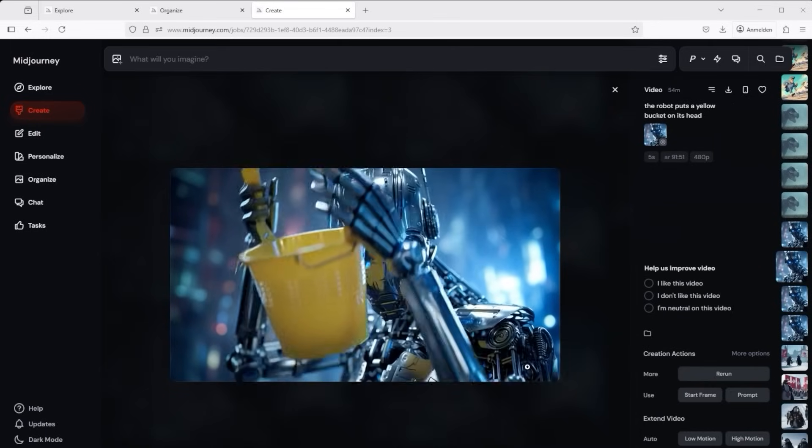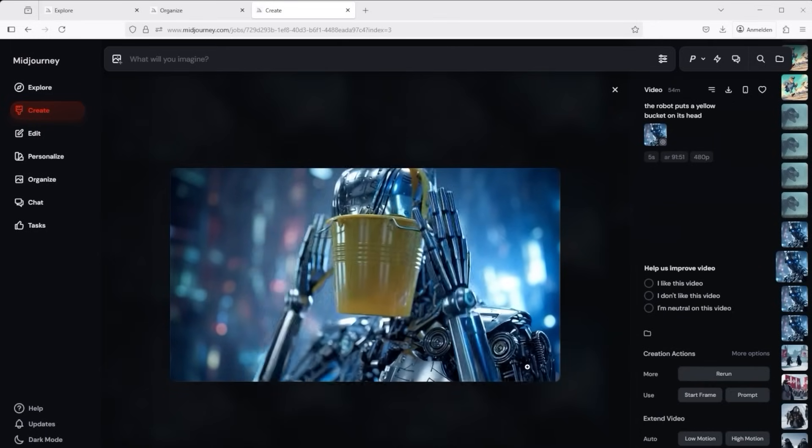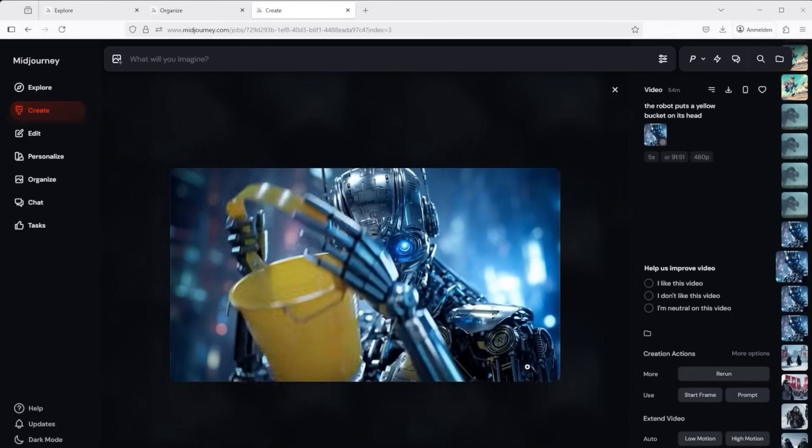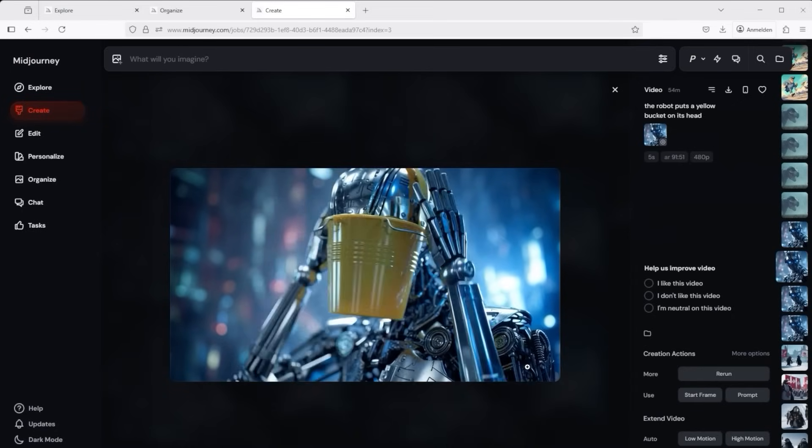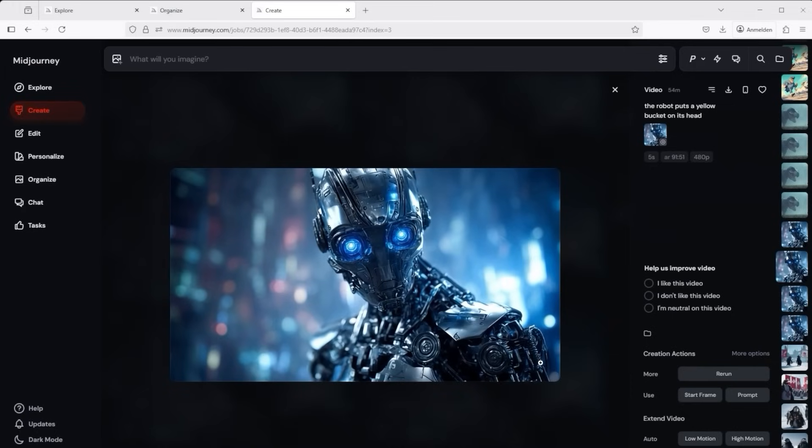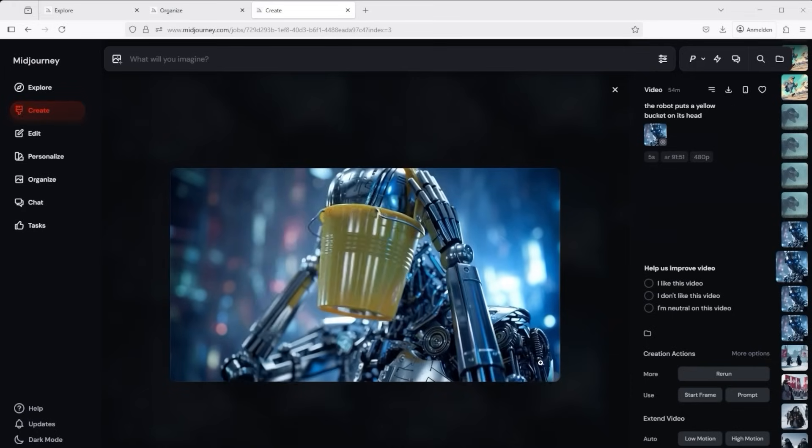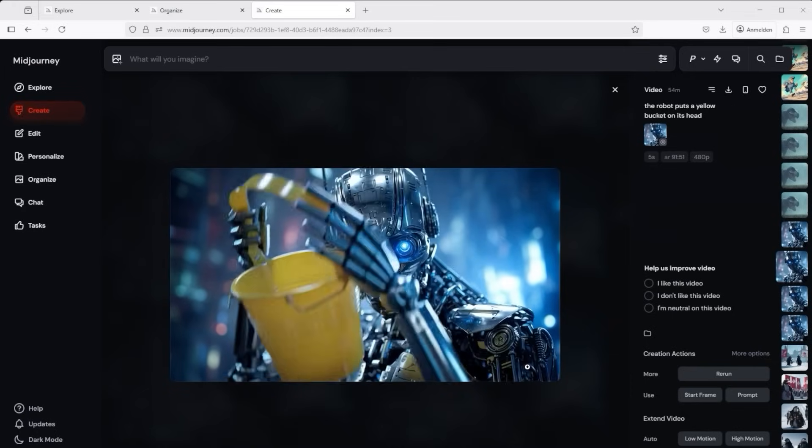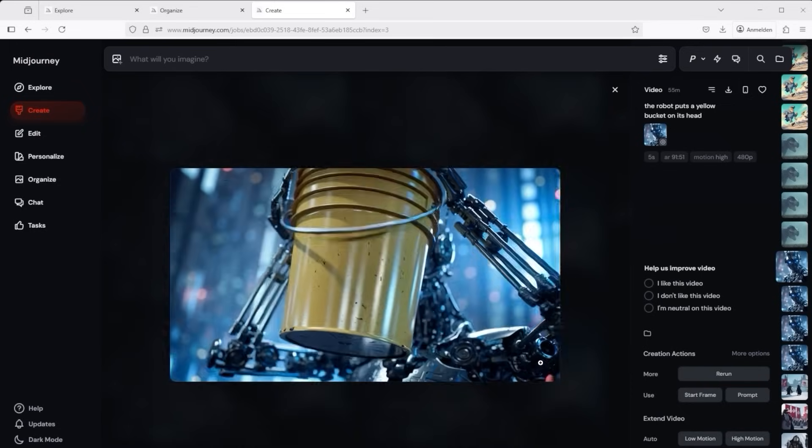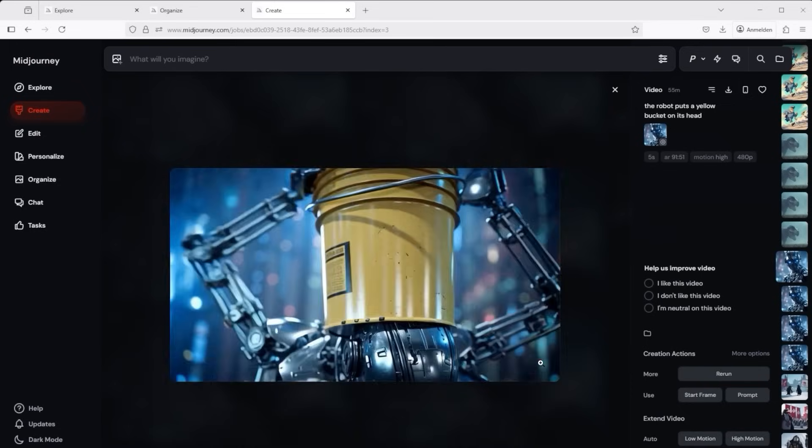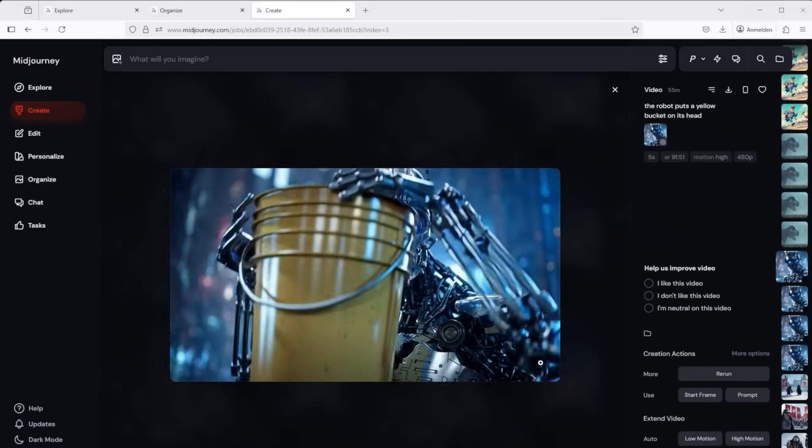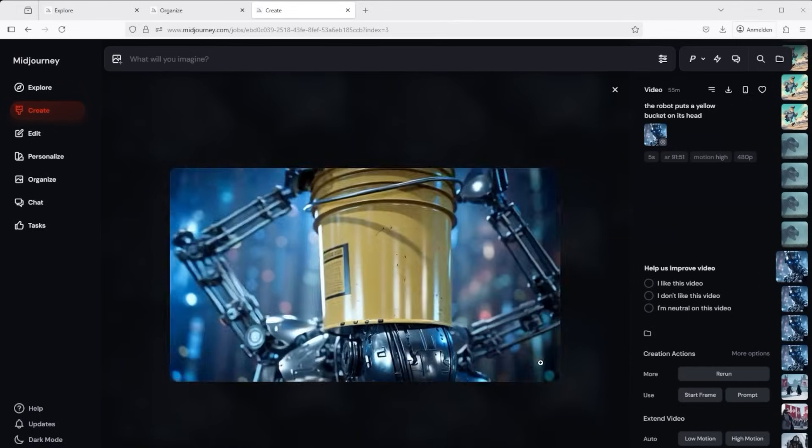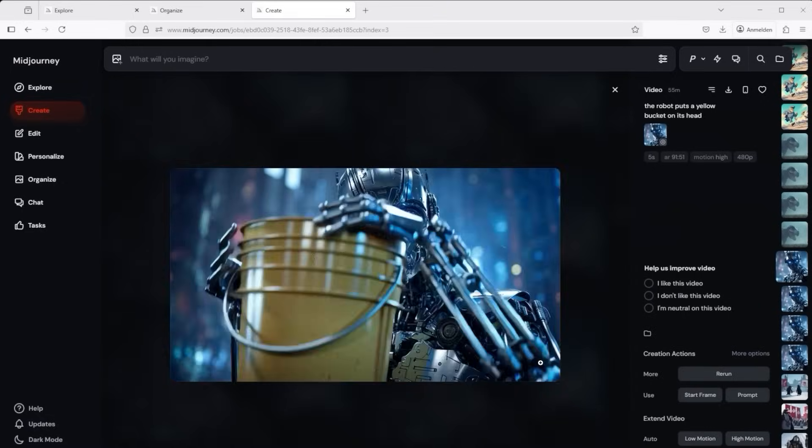But now we want to know what does the manual version do for us? What does the prompt adherence really look like? In this example I have specified the robot should place a yellow bucket on its head. This is the result with low motion and here is the result with high motion. To be honest I really like the high motion option better because the robot moves a lot more. It bends down and then places the bucket on its head.